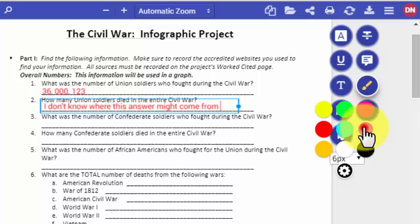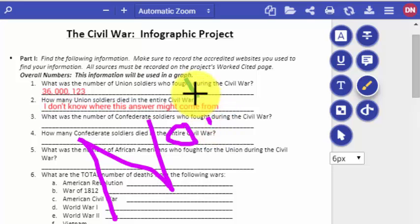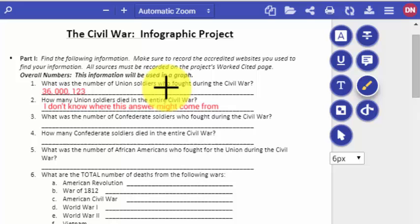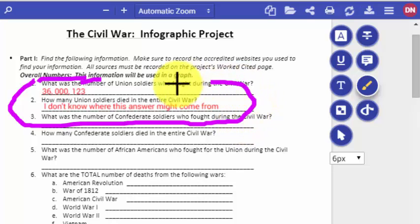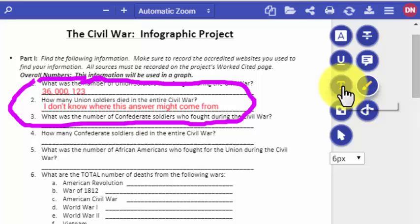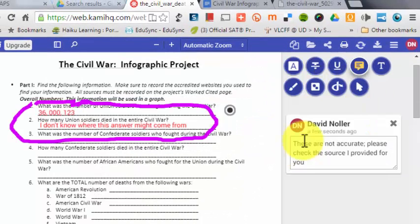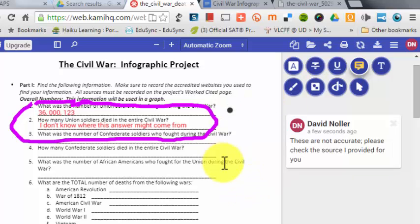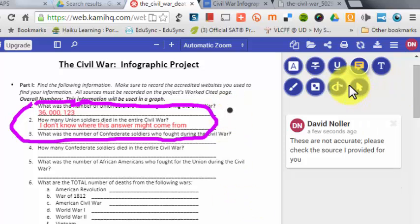You can also use a paintbrush to write words, which is a little awkward, or you can use it to circle information. It won't draw over text boxes you've already created, but you could circle an answer and then as the teacher come through and make a comment — for example, telling the student 'these are not accurate, please check the source I provided.' You'll notice it puts a little black dot so when a student hovers over it, they get an opportunity to write a reply.